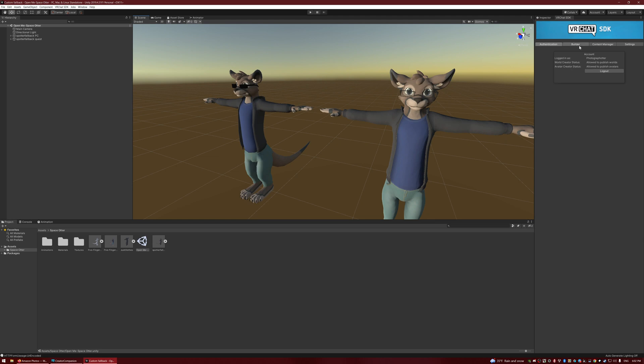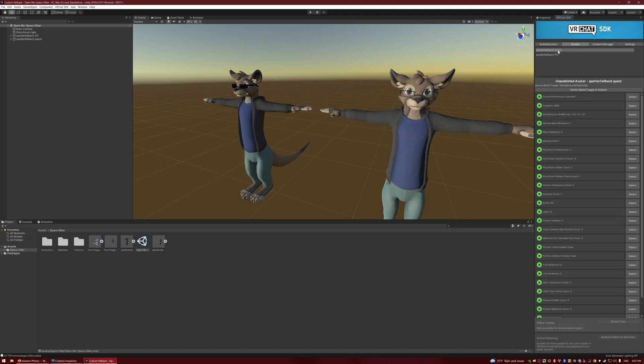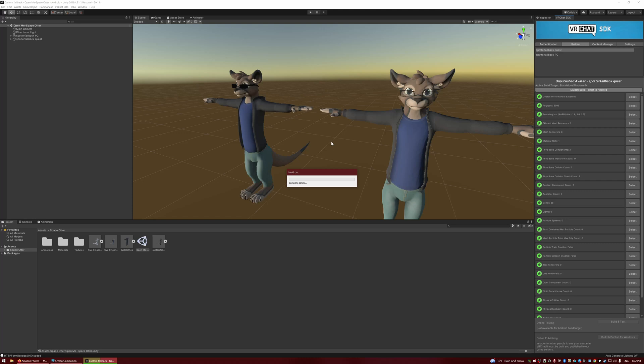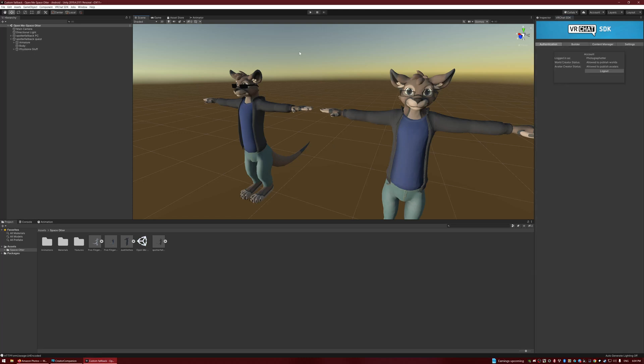So what we're going to do is go over to Builder over here on the right, and I'm going to hit Quest. Switch Build Target to Android. Let's do that. Once again, that's going to take a little while, so just give that a moment. There we go, we've switched over to Android.